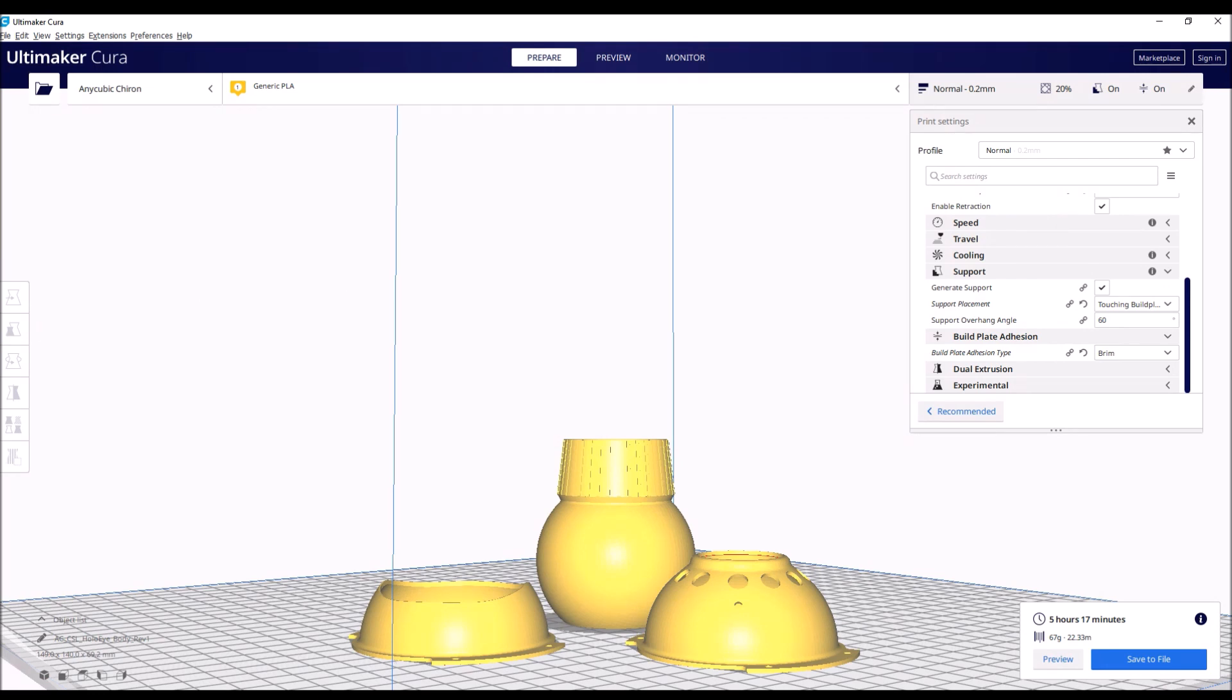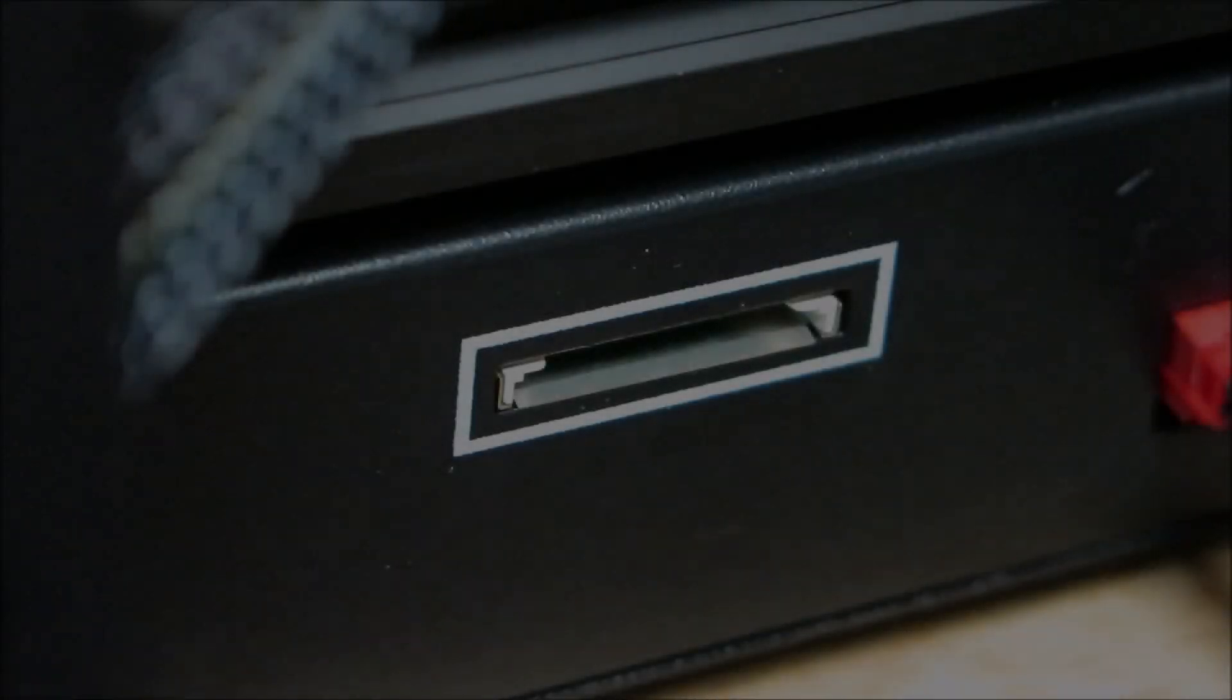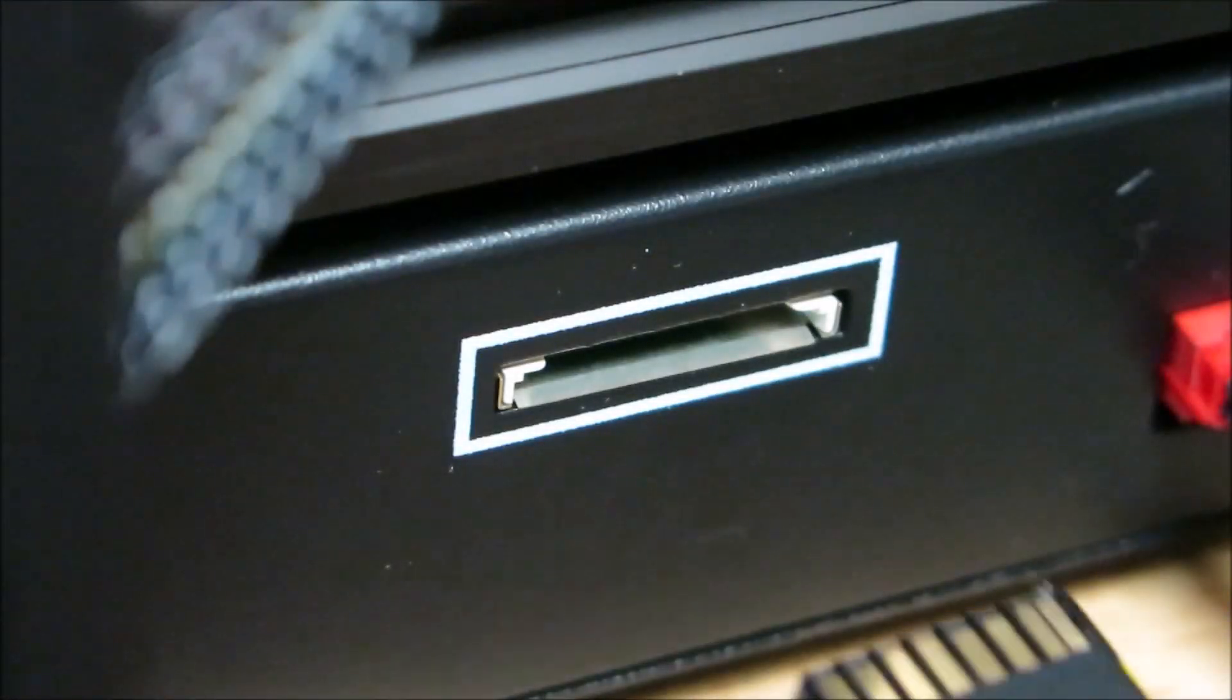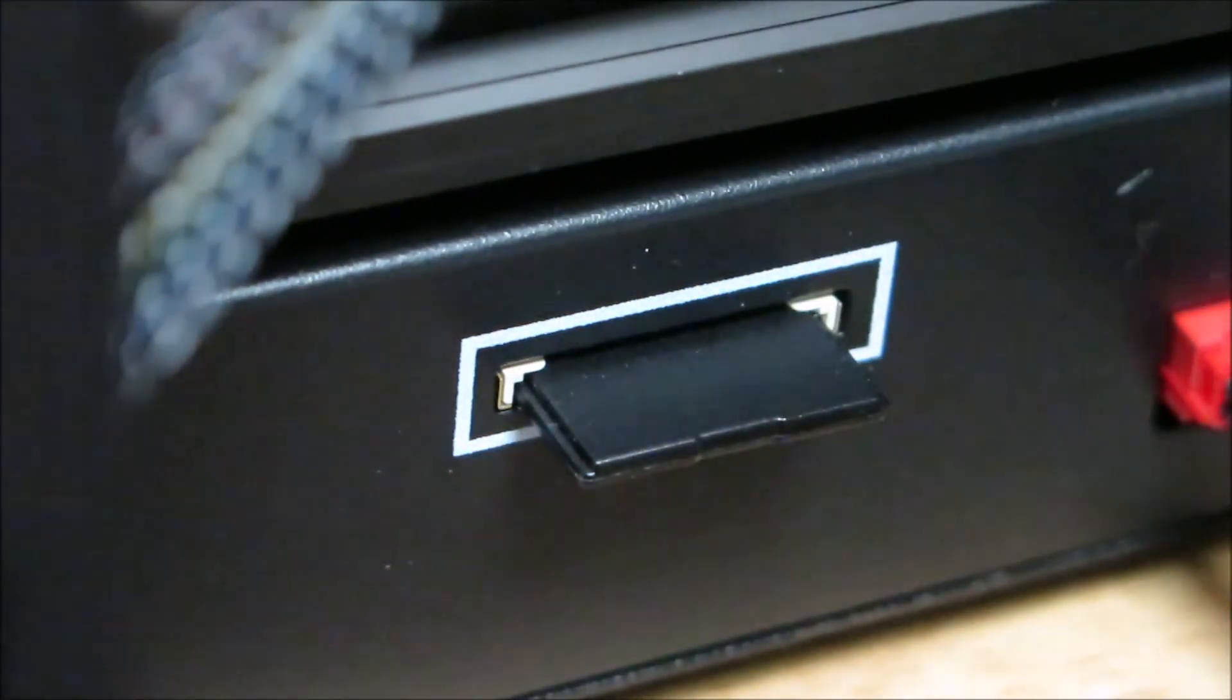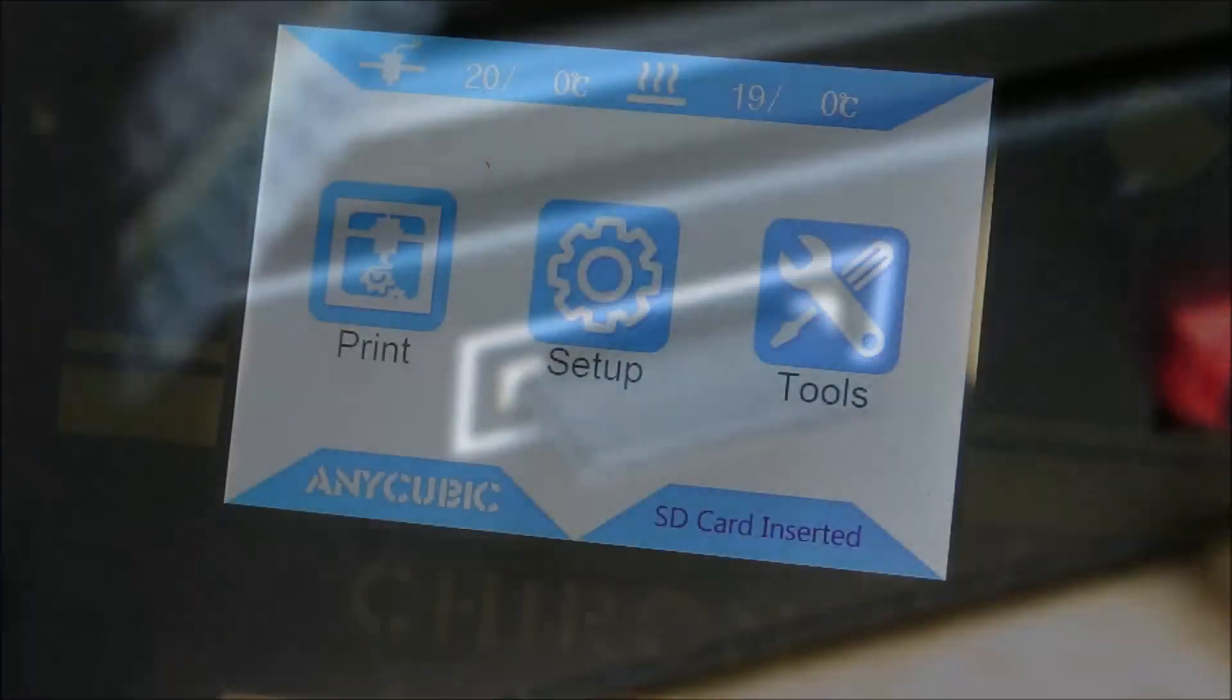I'm using Ultimaker Cura for my 3D slicing software. So far I found it to be very user-friendly software. And we'll be 3D printing with my Anycubic Chiron.